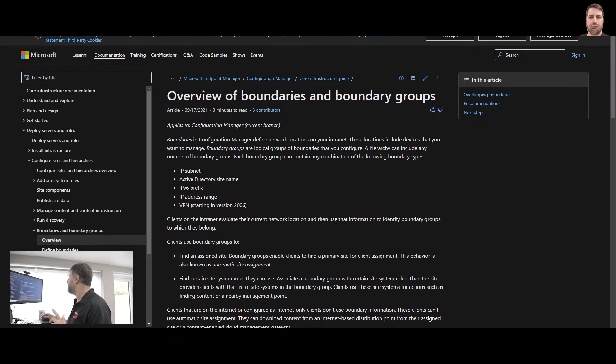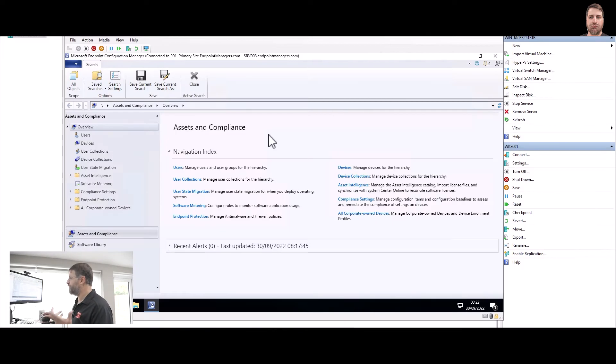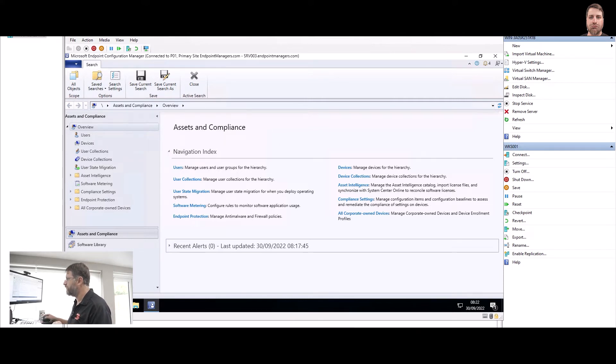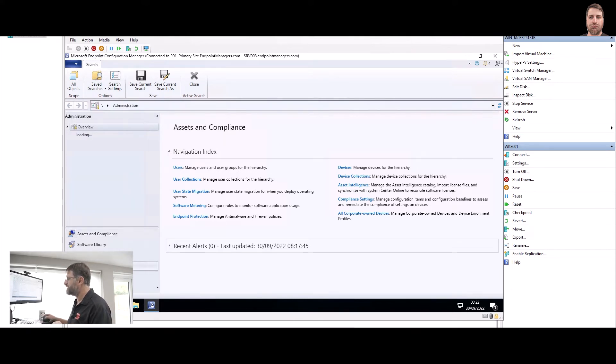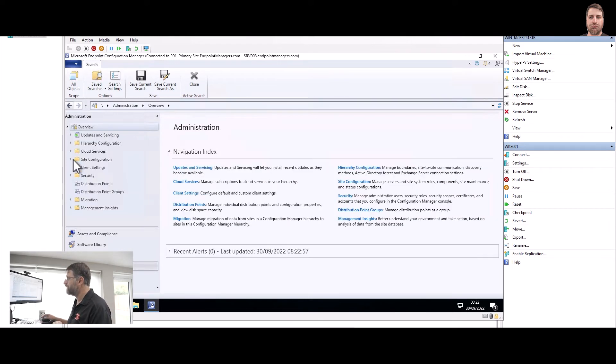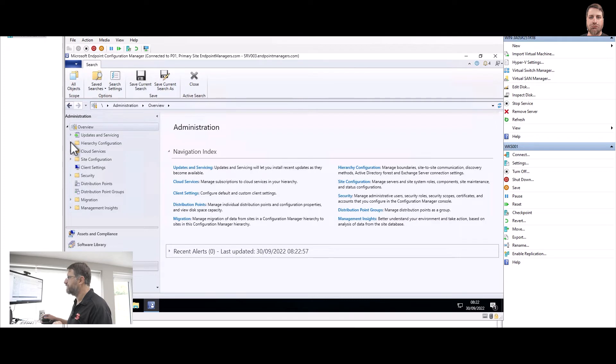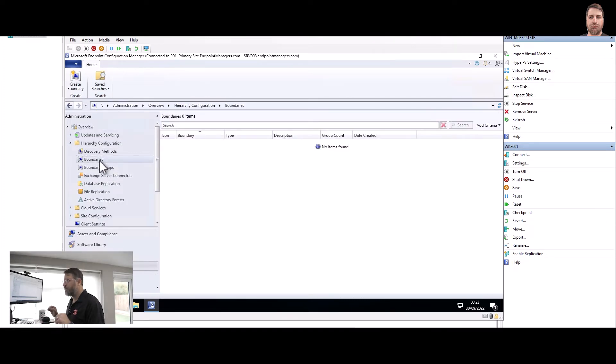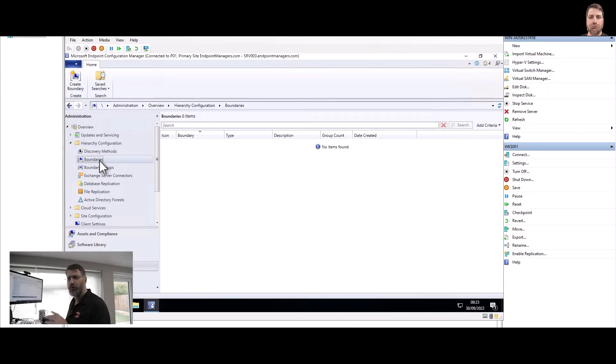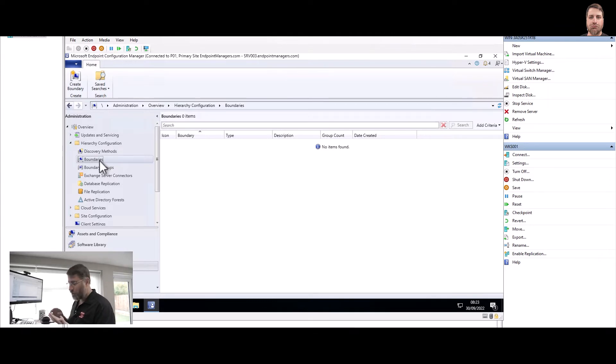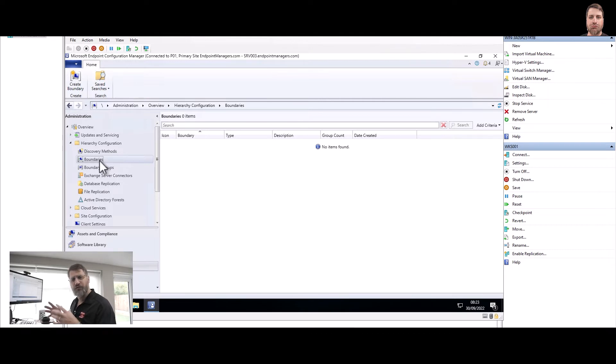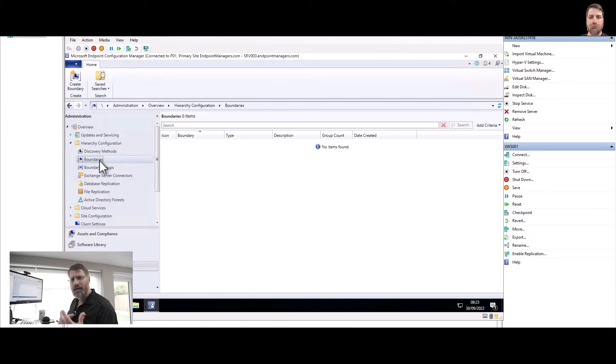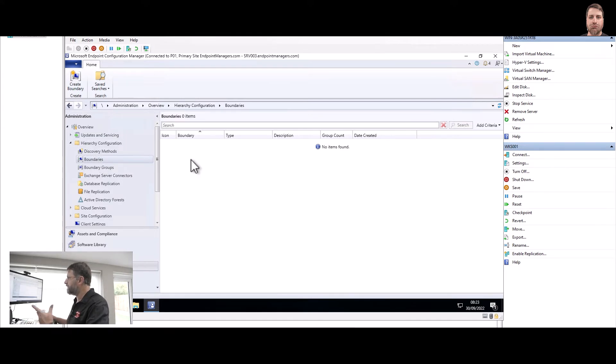So in this case, I'm going here to the Configuration Manager server, on the Configuration Manager console, Administration, Hierarchy and Configuration, and here we have boundaries. So I'm going to create three, or actually I'm going to create four boundaries. One for, or actually four: one for London, one for Amsterdam, and two for New York, just for you to see how we can put those things together in a boundary group later on.